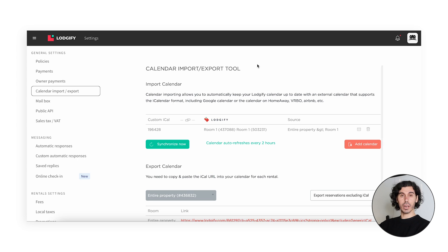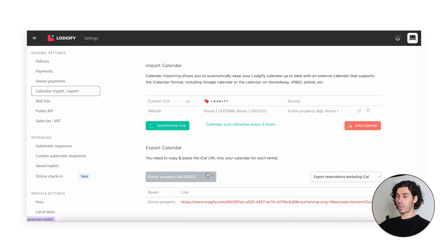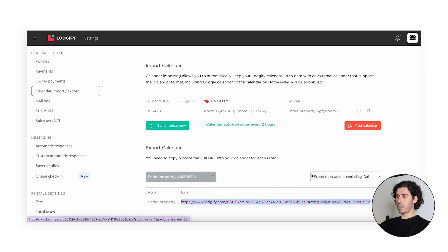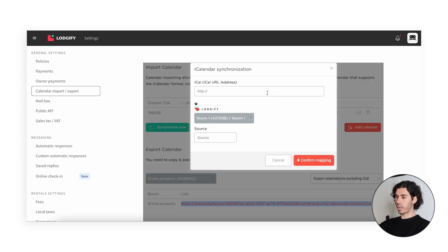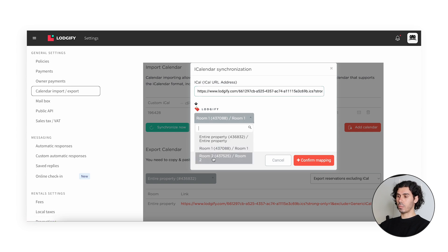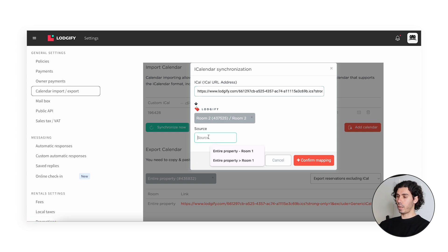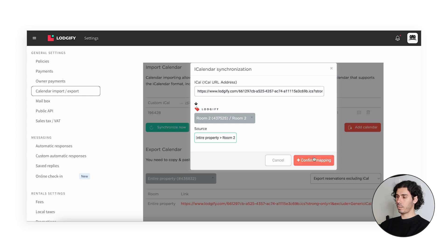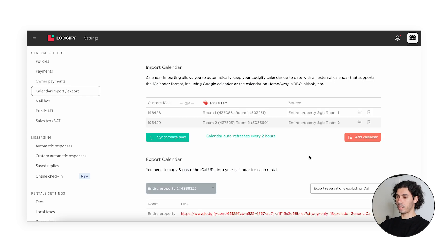Now we'll do the second connection, which is very similar to the first one — the entire property, but this time into the calendar of Room 2. So we again copy the same link of the entire property, making sure we have 'Export Reservation Excluding iCal' selected in the dropdown. We inject it again in the same field, but this time we select Room 2, and write in the source 'Entire Property into Room 2' so we can recognize it. Then click Confirm Mapping.